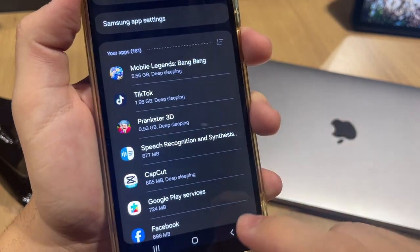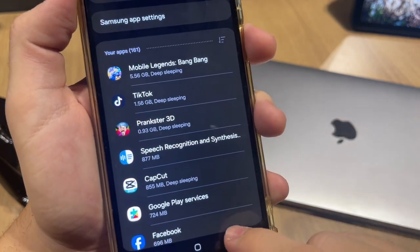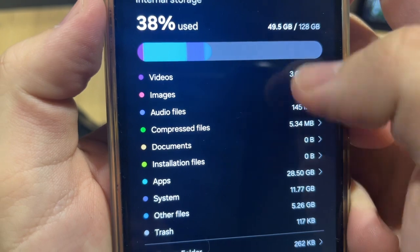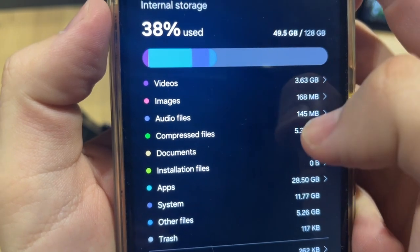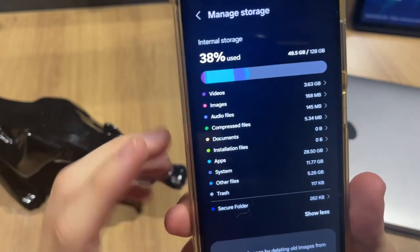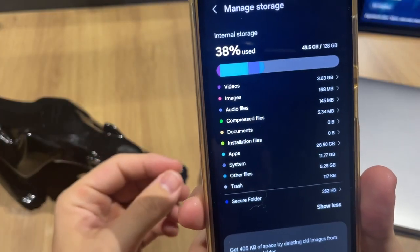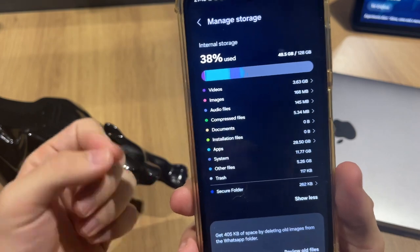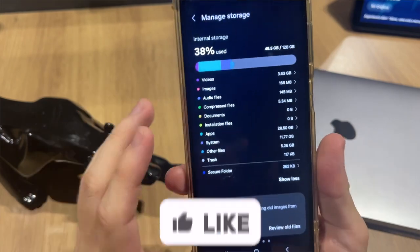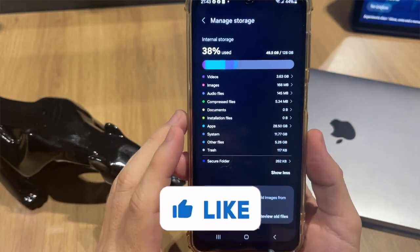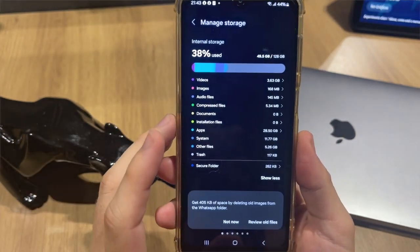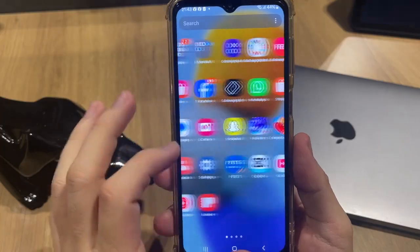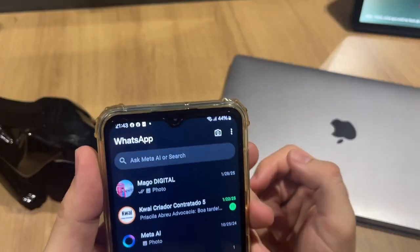After that you can tap Back and check how many gigabytes you are using, and you can safely delete apps. The second thing you need to do is open your WhatsApp app.